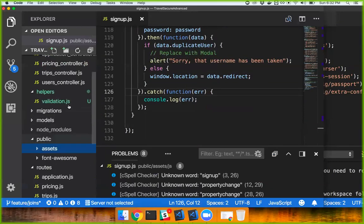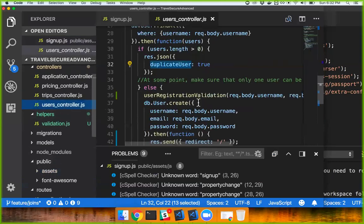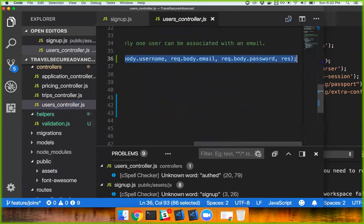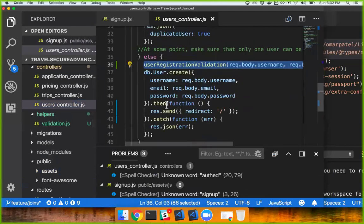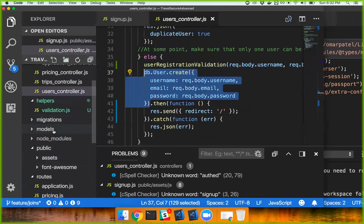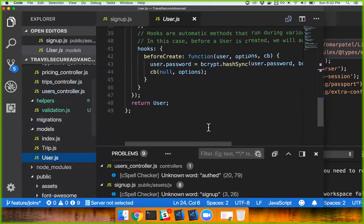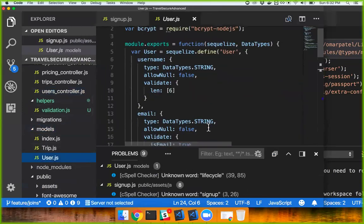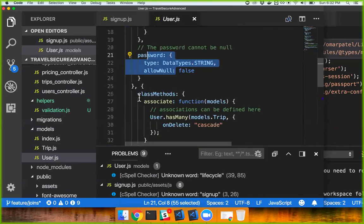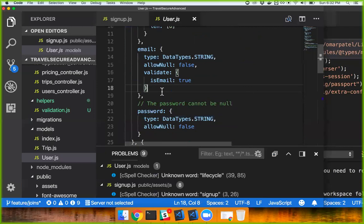If the user is not duplicate, then the user is created in the database. This goes to the model — it's going to try to create that, do the check I just made, and then check on the database side. So we go to the model — it checks against all the model validations.